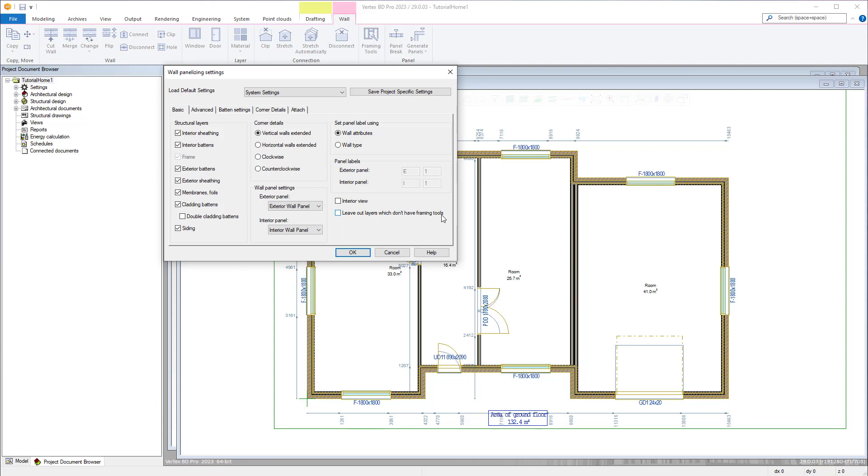The basic tab has a number of options. Here you can define the structural layer that will be included within the panel based on the wall type you are using. All of these can be toggled on or off with the exception of framing which is grayed out and permanently switched on.